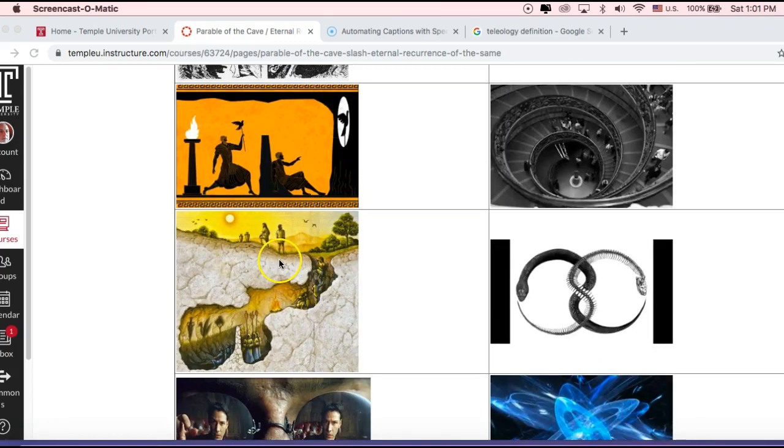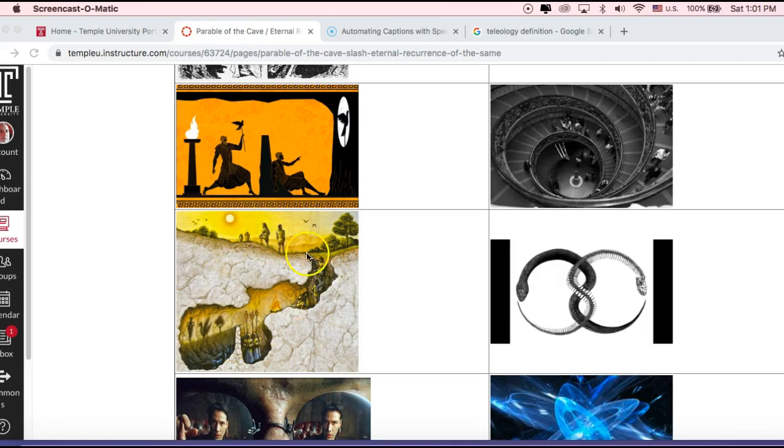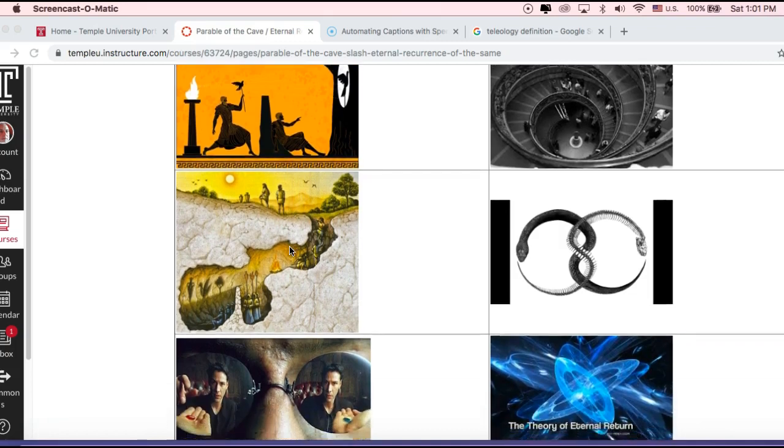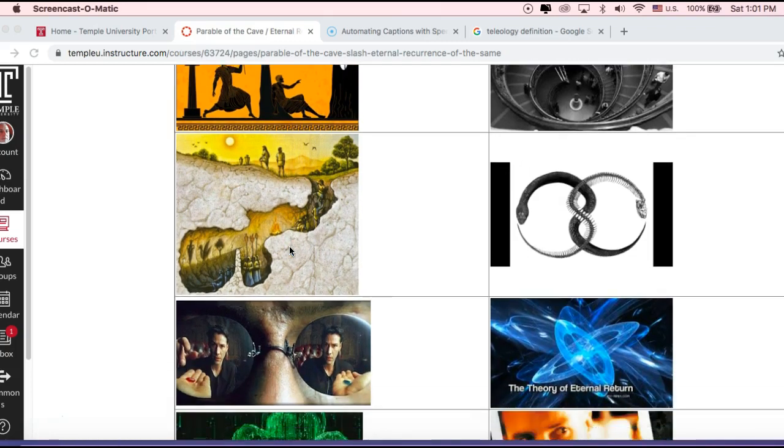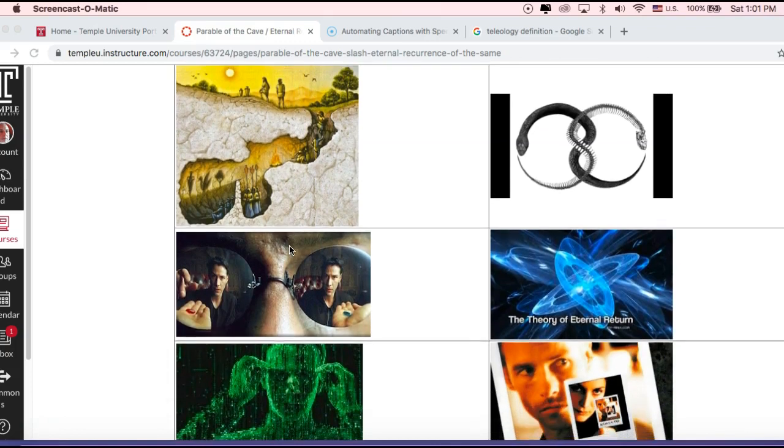And then this is a depiction of it emphasizing more the idea of the sun, which represents enlightenment. When you get out of the cave, you are enlightened, and you can see things in their three-dimensional complexity and clarity.